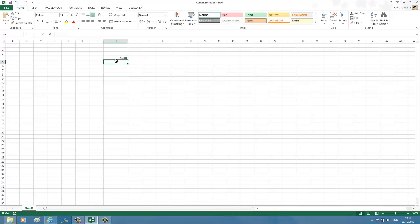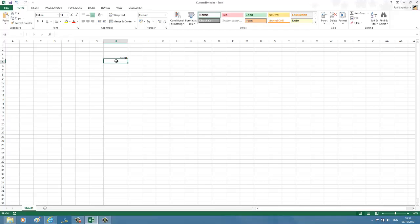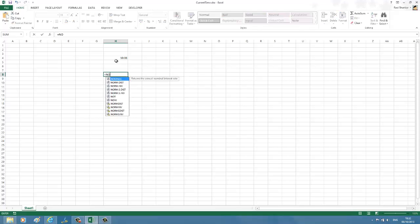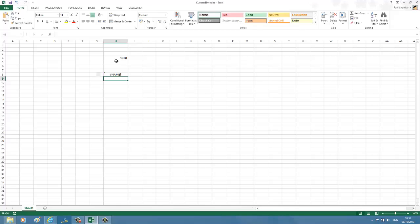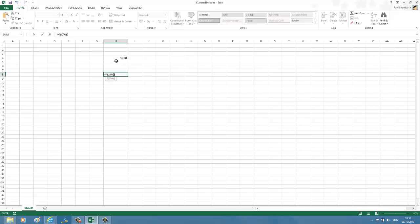The second method is using the NOW function. I'm just going to type the NOW function. This should insert the time along with the date.